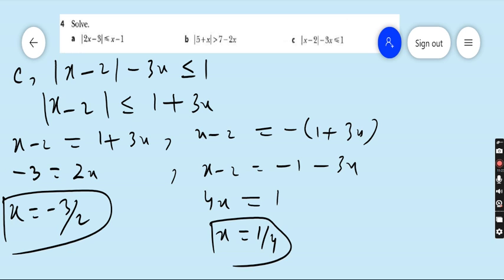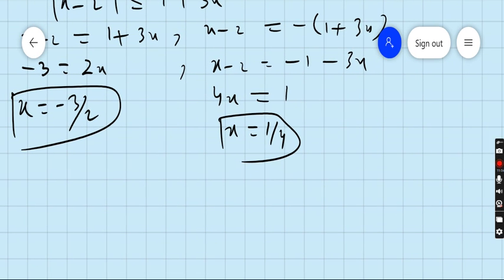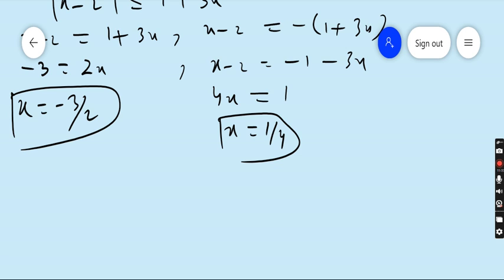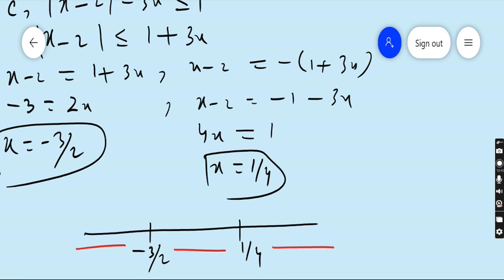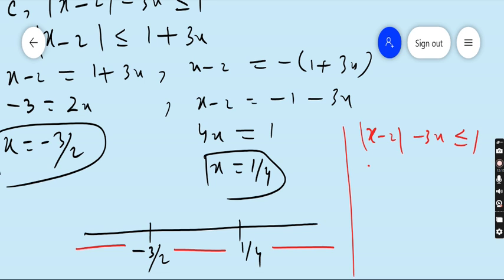We have two critical values. Draw the number line: one value is -3/2, the other is 1/4. Split the number line into three regions: between -3/2 and 1/4, greater than 1/4, and less than -3/2. Our question is |x - 2| - 3x ≤ 1. First I am taking a value between -3/2 and 1/4.